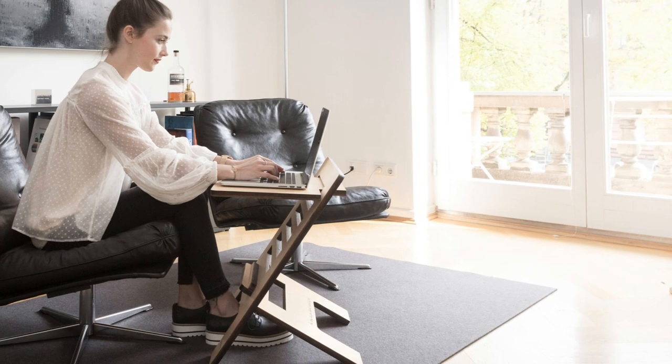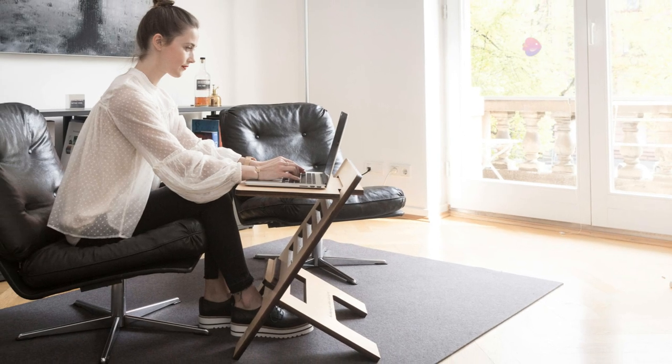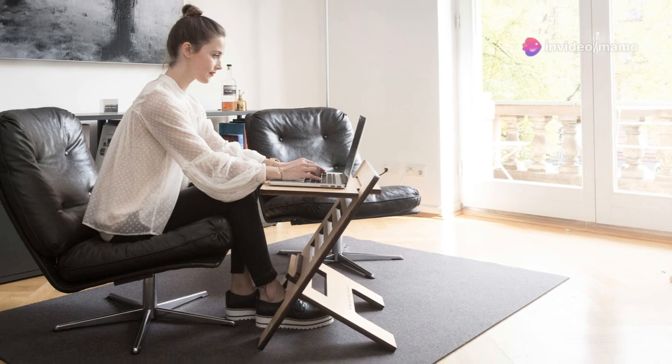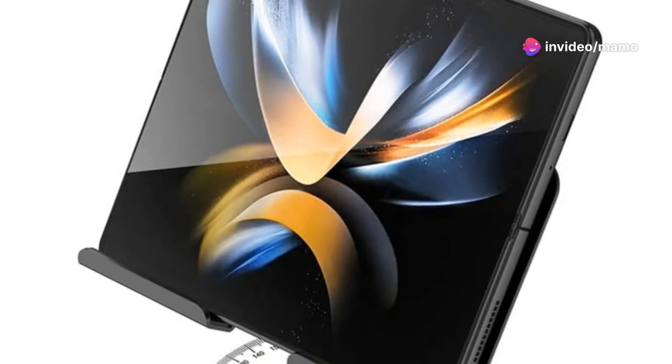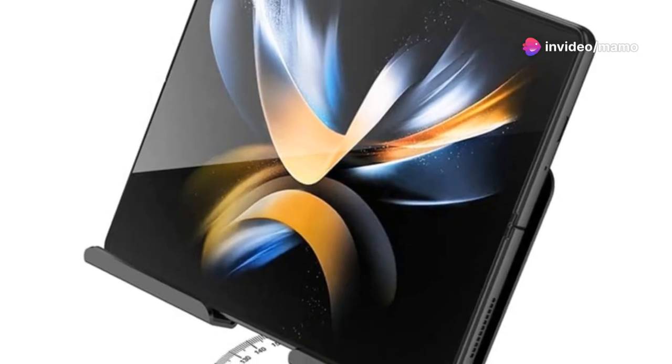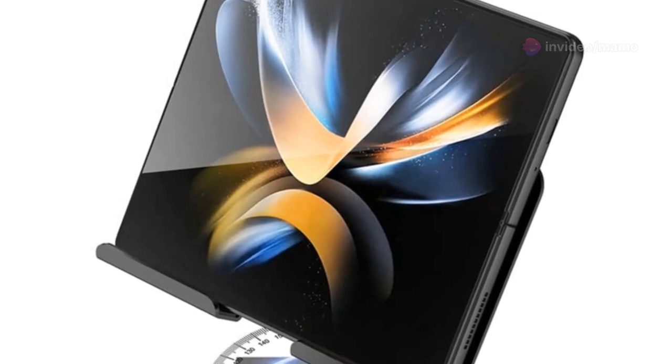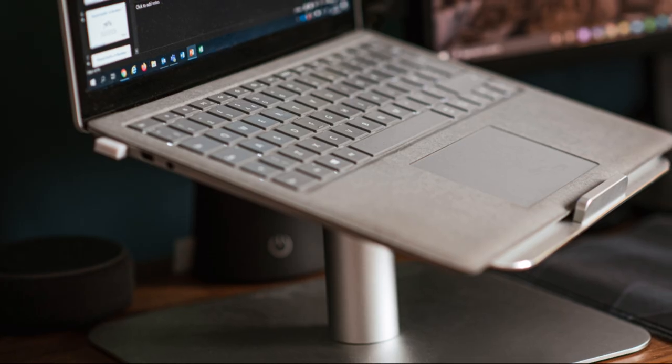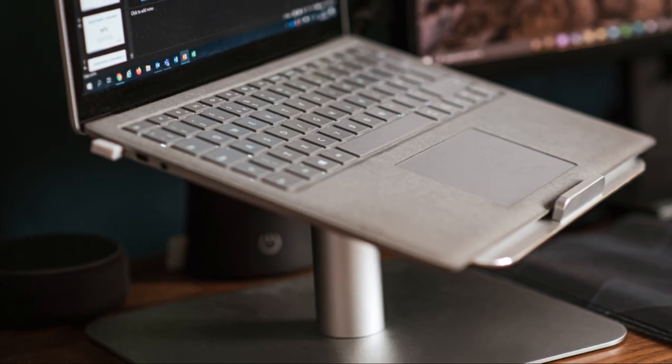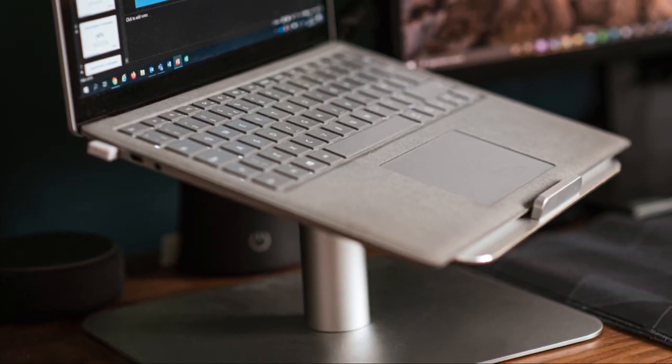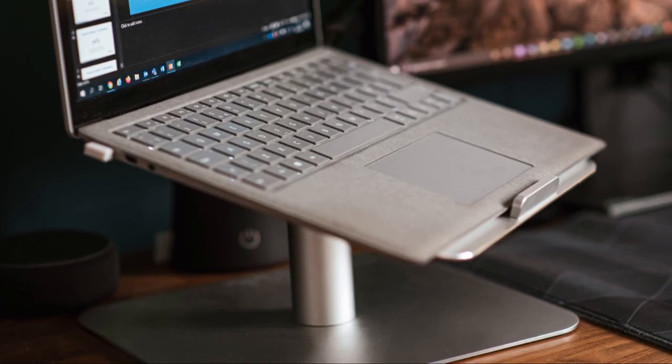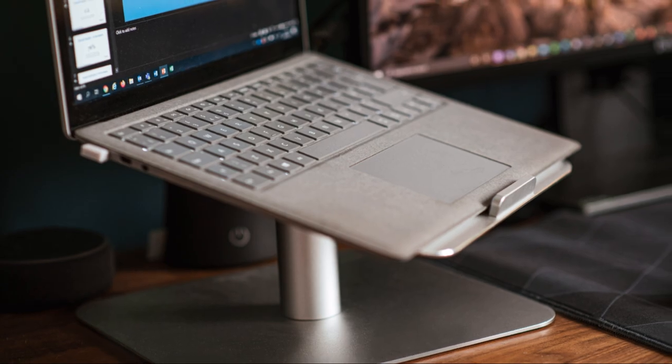With its 360 degrees rotating design, you can adjust to literally any angle, making it perfect for work and play. Need to switch gears quickly? The zip pull out feature has got you. And let's not forget those non-slip silicone pads, keeping everything in place.